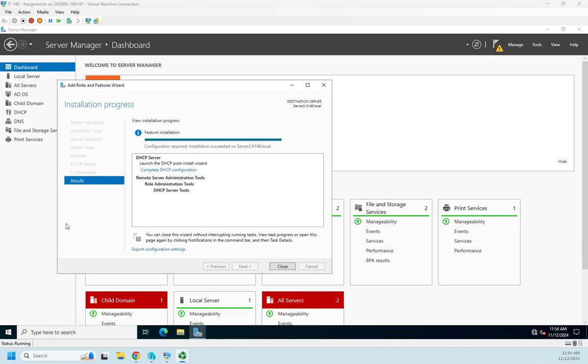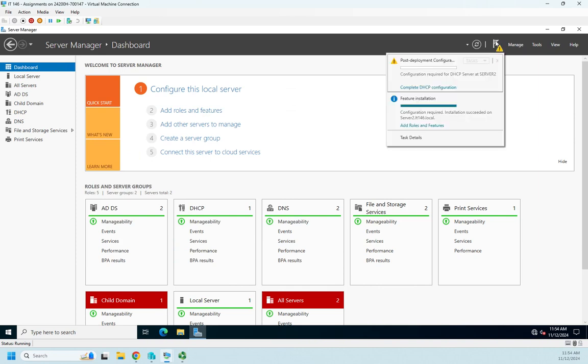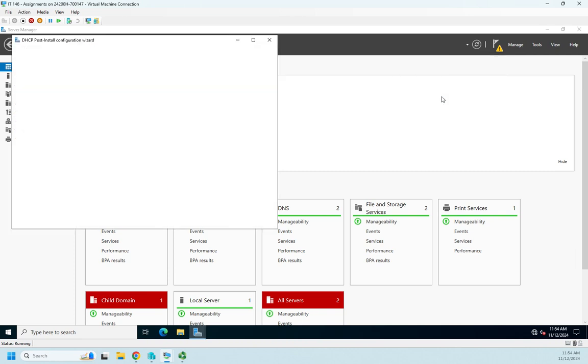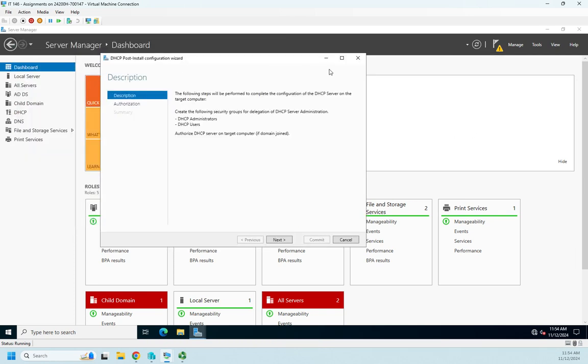Okay, so our DHCP server installation is finished, so I'm going to click Close. And then I'm going to come up here to my little notifications area, and right here is my post-deployment configuration. So I'm going to click that link.